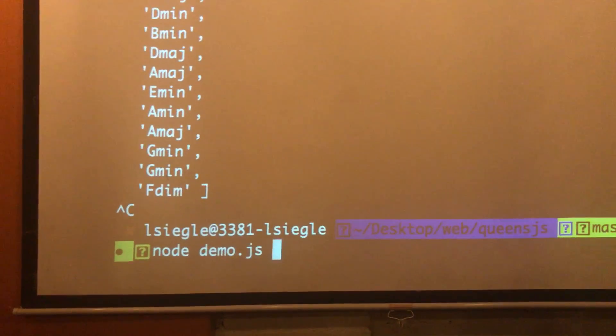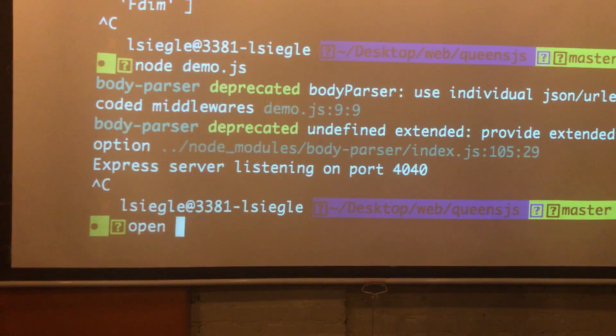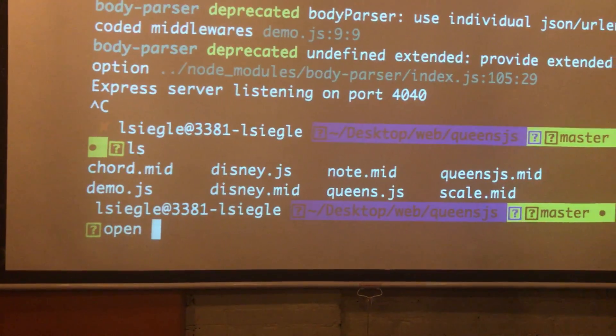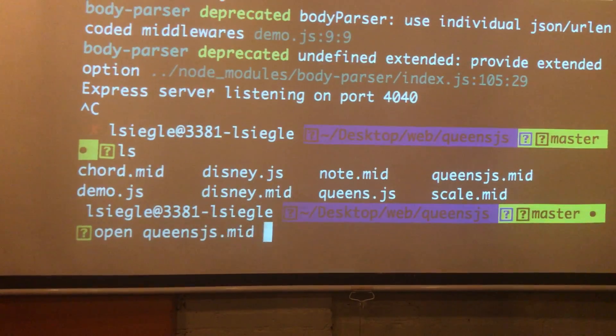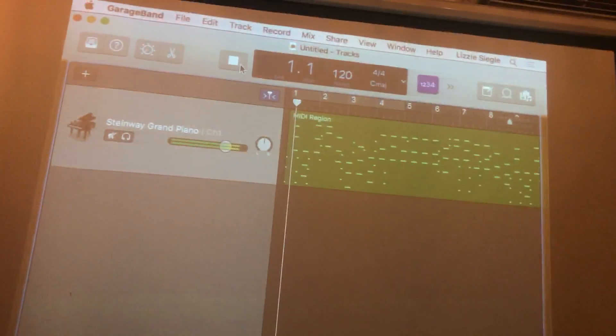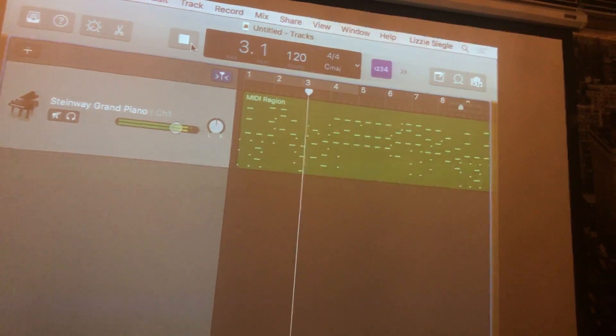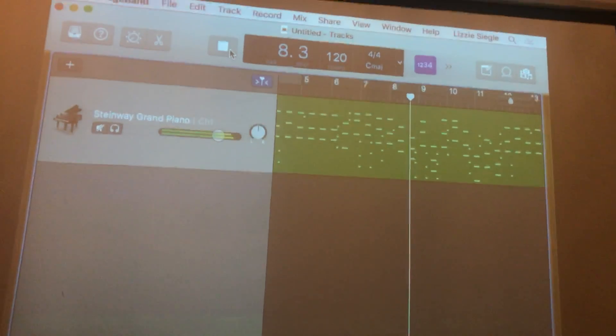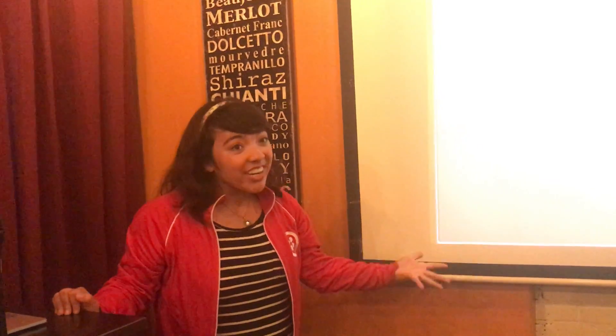Let's run this — demo.js. Open — Queen's JS talk. And there it is! So I hope you can now see how easy and fun it is to make music with Node.js. I'm Lizzy, I'm a developer evangelist intern with Twilio. If you can find me afterwards, I'll be here — thank you!